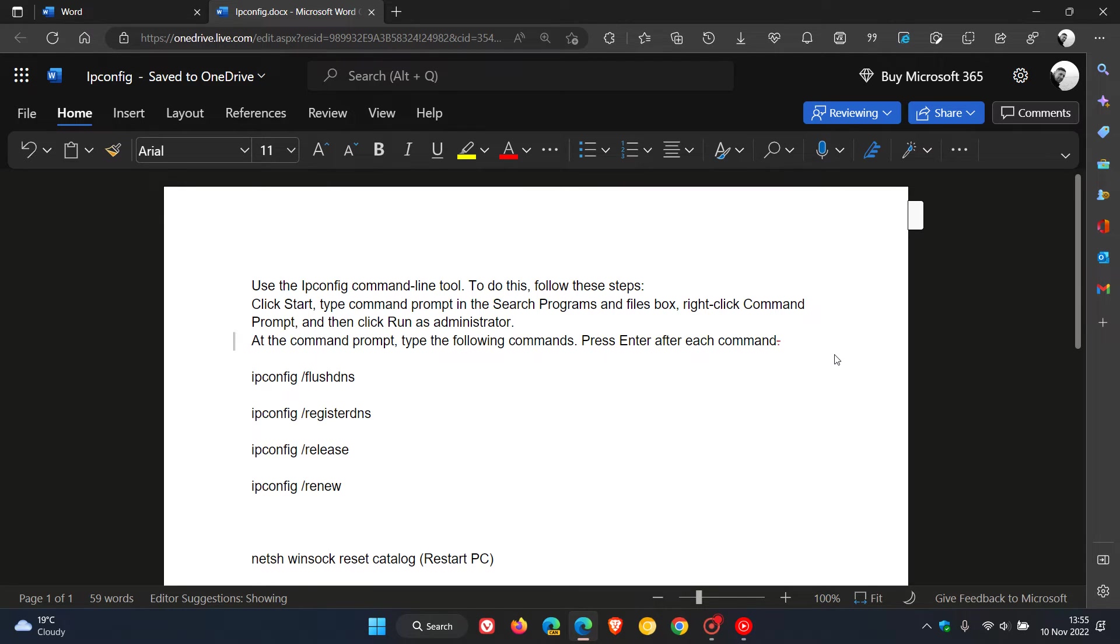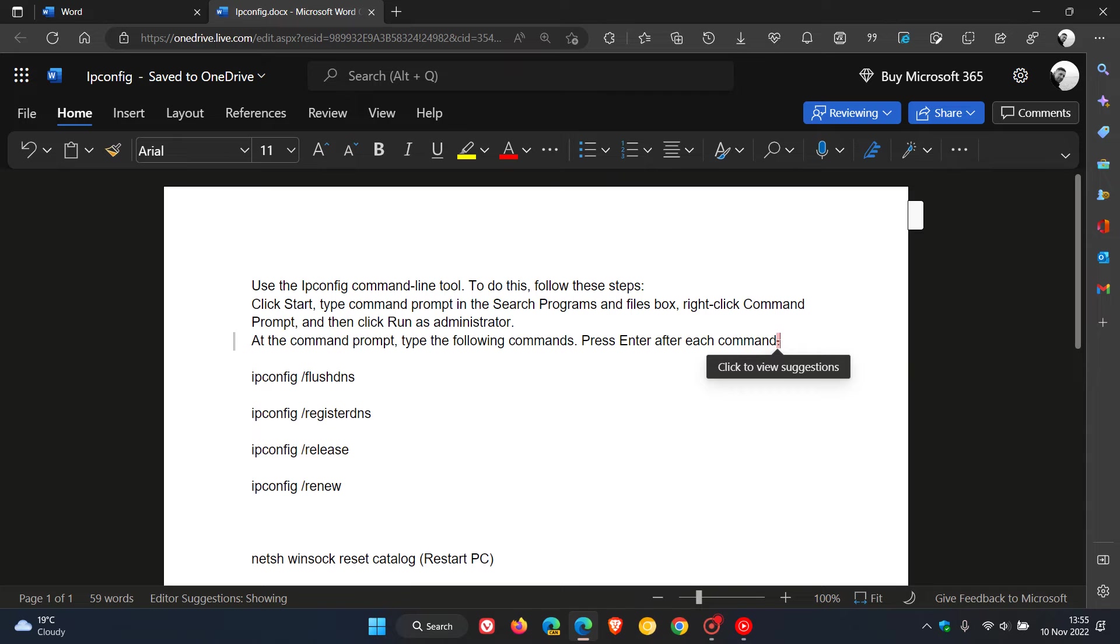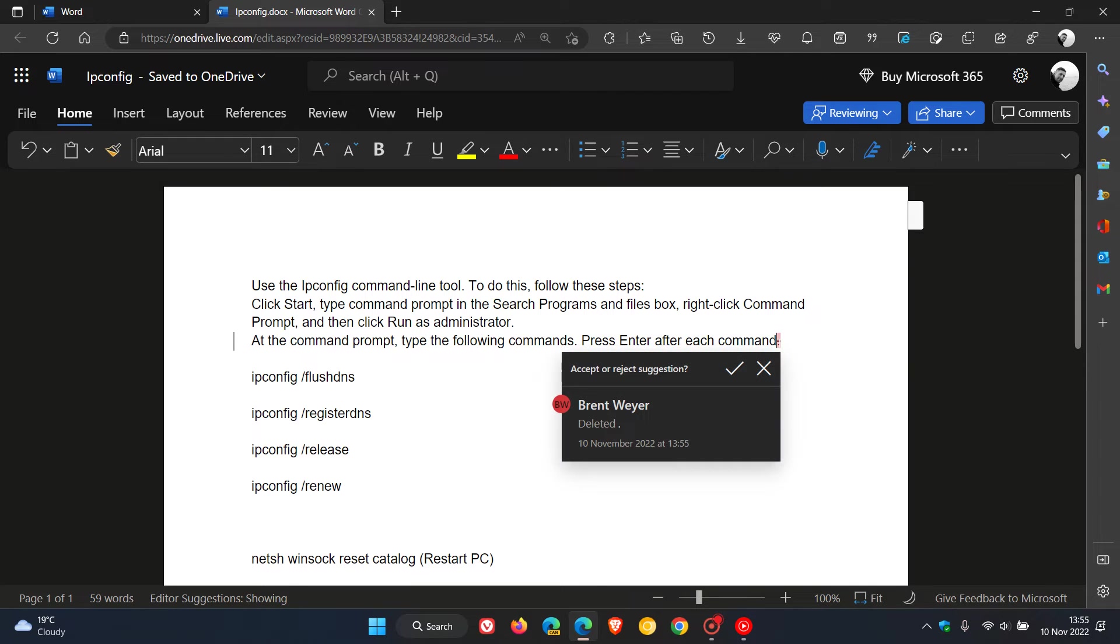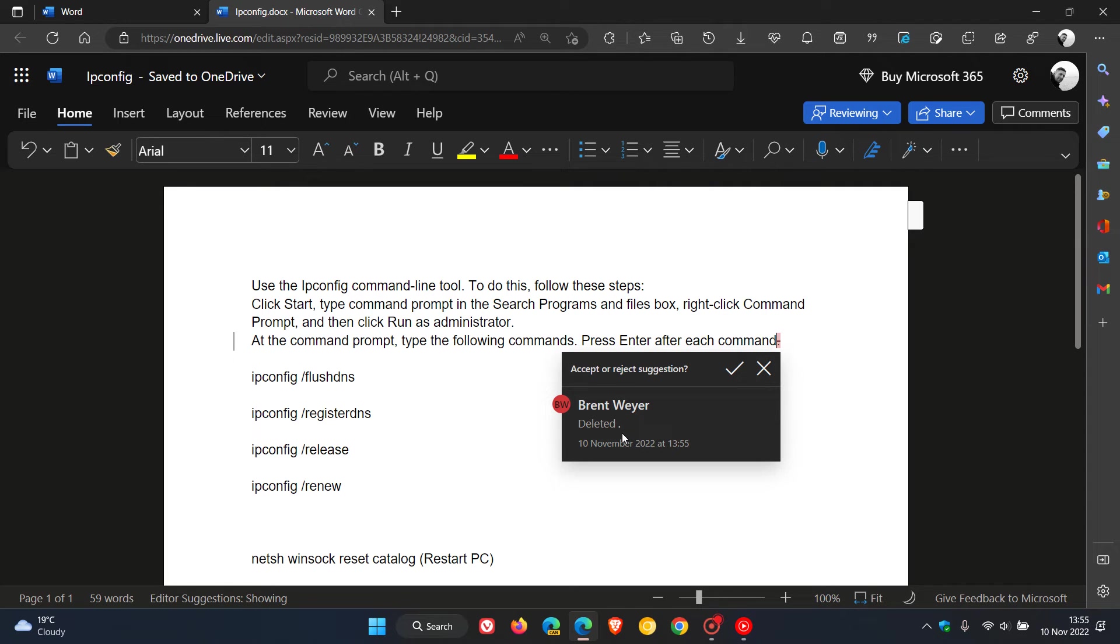And yeah there is a red squiggle and a red cursor, and if I hover over that it says click to view suggestions. And if I click on that I can accept or reject that suggestion. And it actually gives me what I've done, I've deleted that full stop.